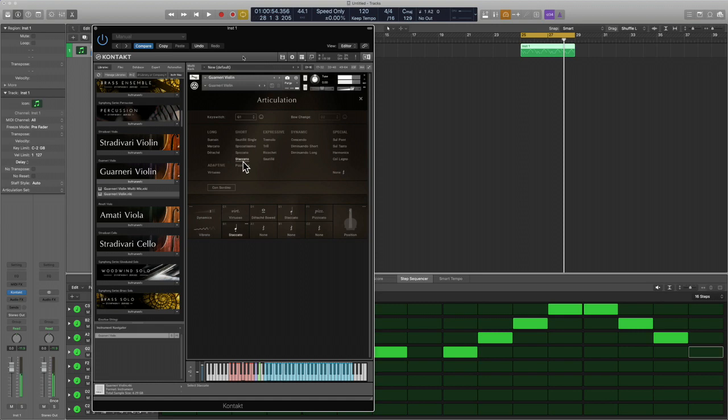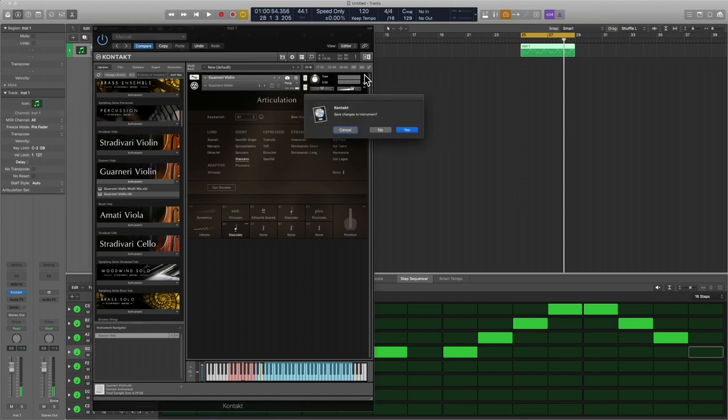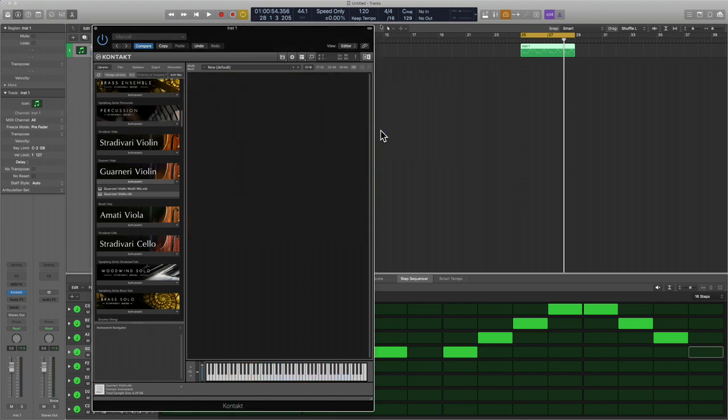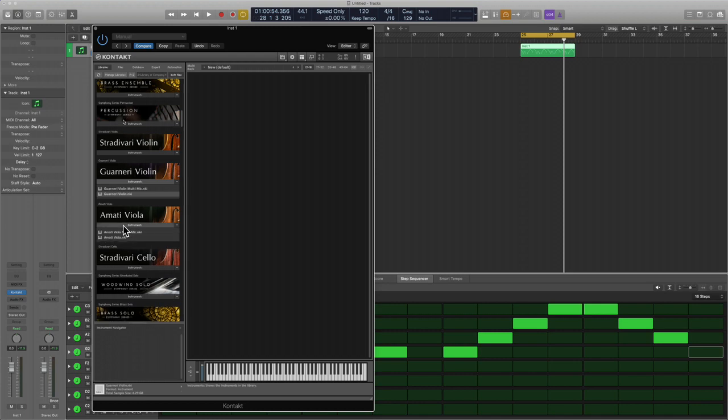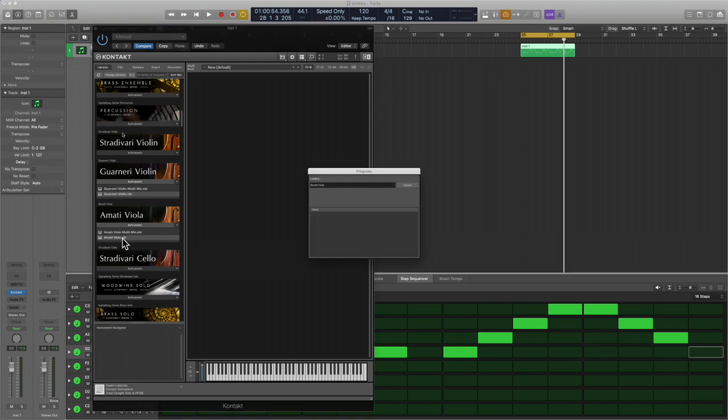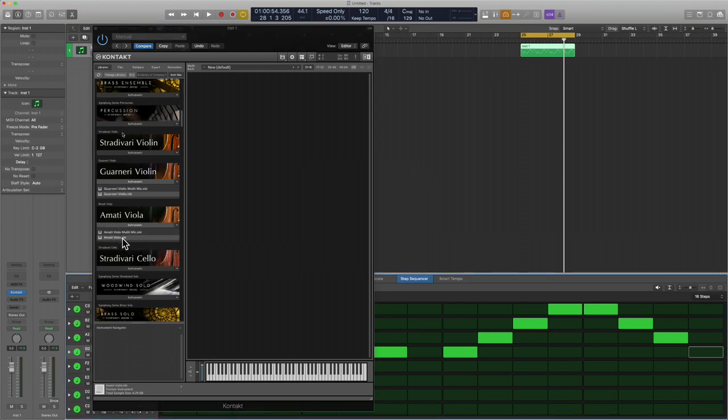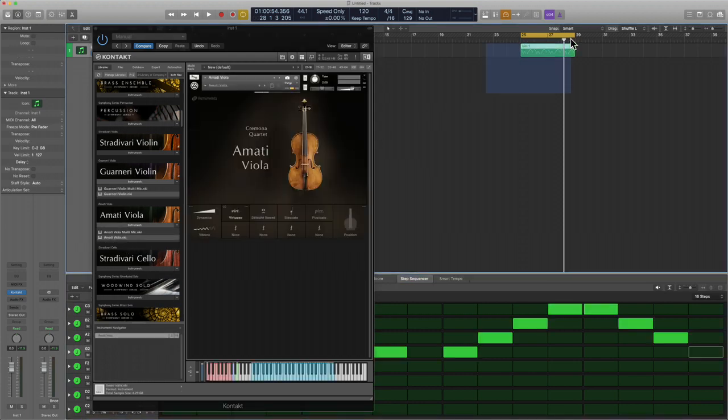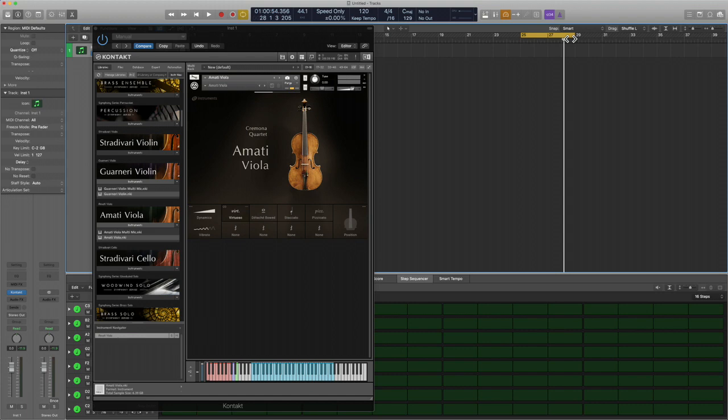That was the Guaranari violin, so think of that like a second violin. This is the Amati viola and I think this one really truly does sound like a viola - it has the same body and the same resonance. Check it out.